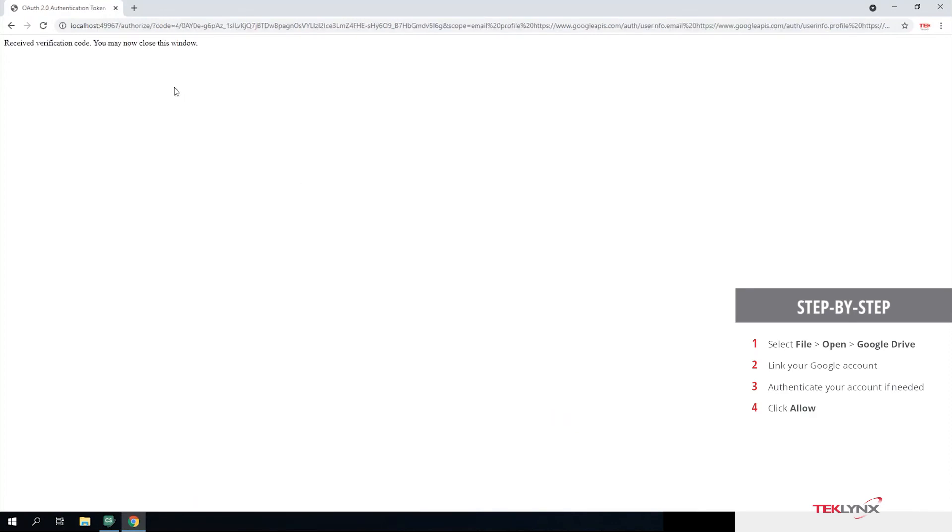From here, you click Allow. It'll let you know that it's received the verification code and you can now close this window.